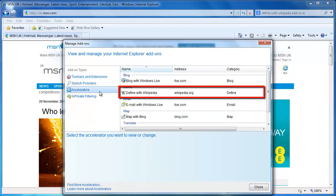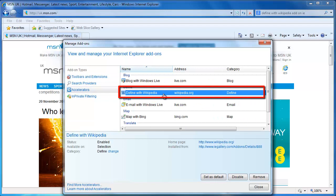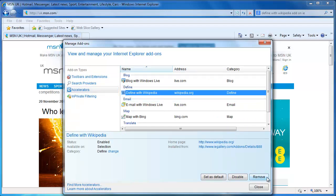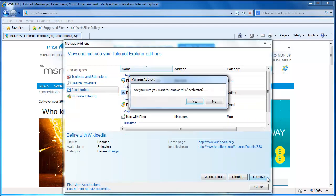Click on the add-on, then press the Remove button located at the bottom right of the window. A confirmation window will appear asking whether you are sure you want to remove the add-on. Click Yes.